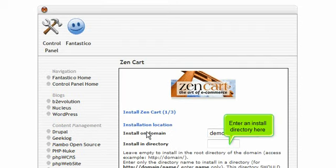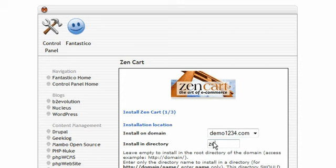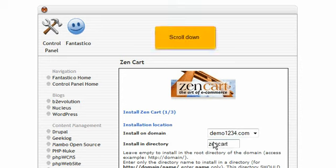Enter an install directory here. Scroll down.